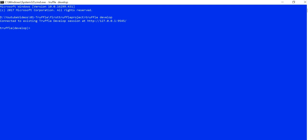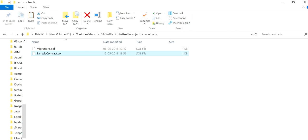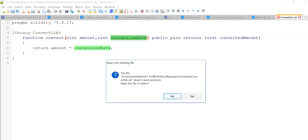What we saw in the previous video is the migrate command. Let me quickly run that — see, this time it is showing that the network is up to date. That means whatever migrations are created for the contracts in our project have already been deployed over the network. In the contracts folder we have the sample contract, and the Migrations contract is the default contract provided by the Truffle framework when we run the truffle init command.